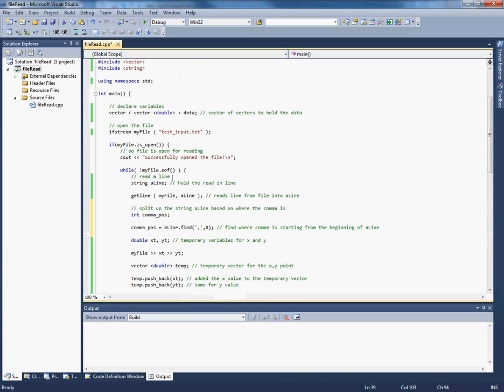So find is the method that finds something within a string, find where the comma is starting from the beginning. So that's what the zero means. Zero tells it whereabouts in the string to start. So it will start at the beginning of align. And it will return an int which is the position of the first occurrence of a comma.